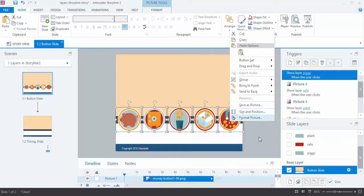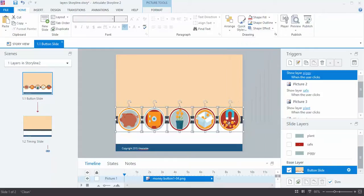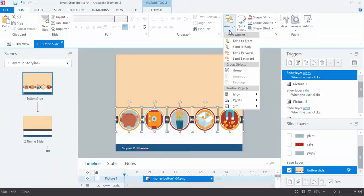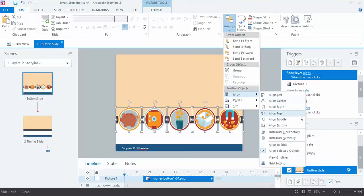Making sure I'm on the Home button here, and going up to Arrange, Align, and I aligned them from the top, and then I distributed them horizontally.